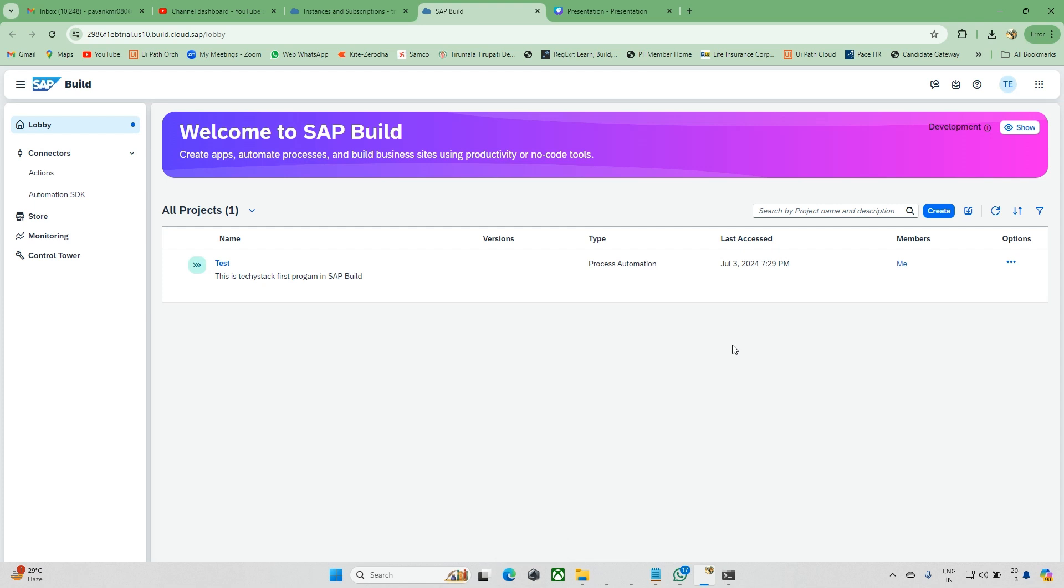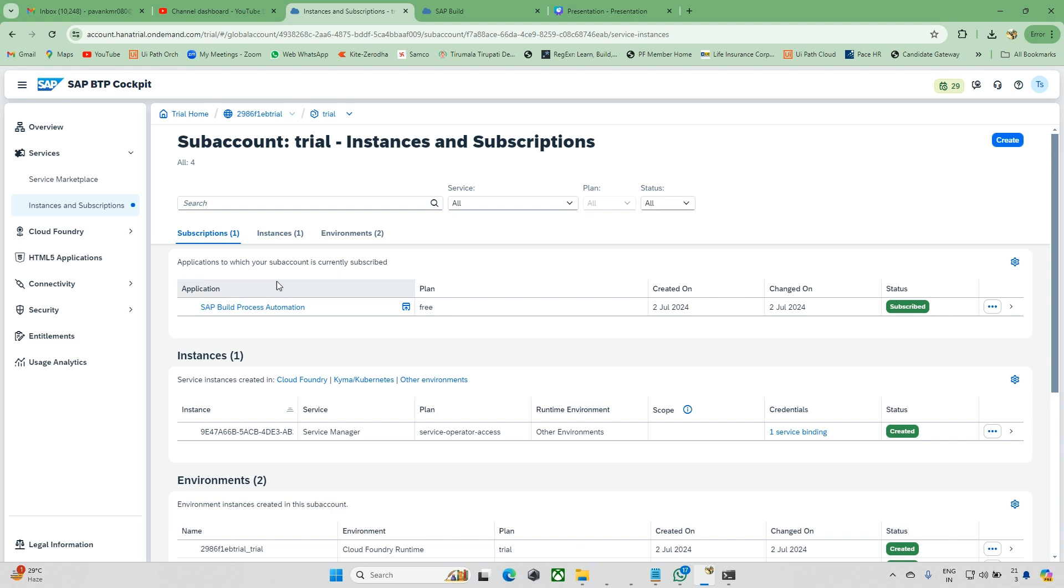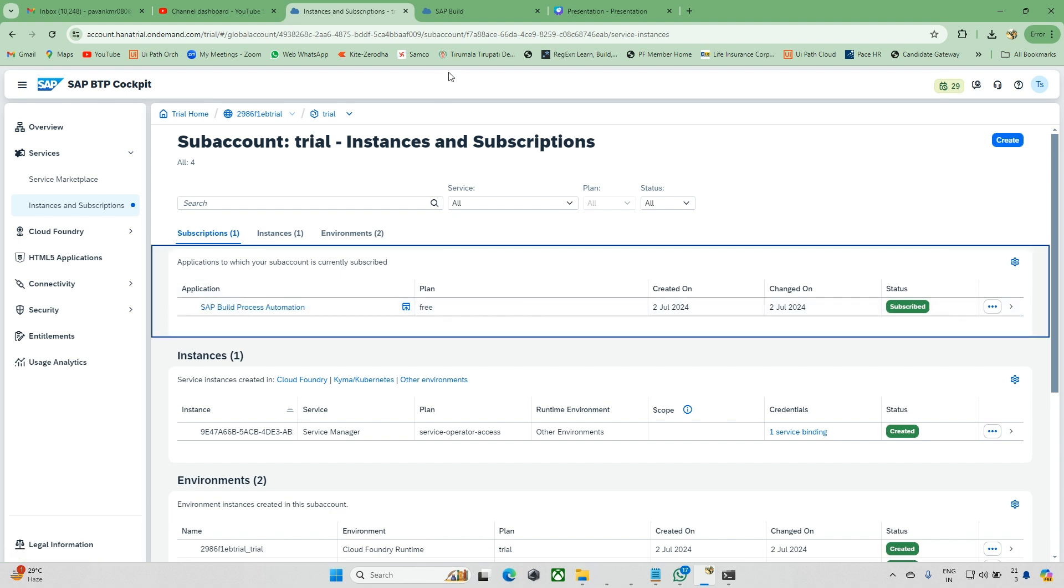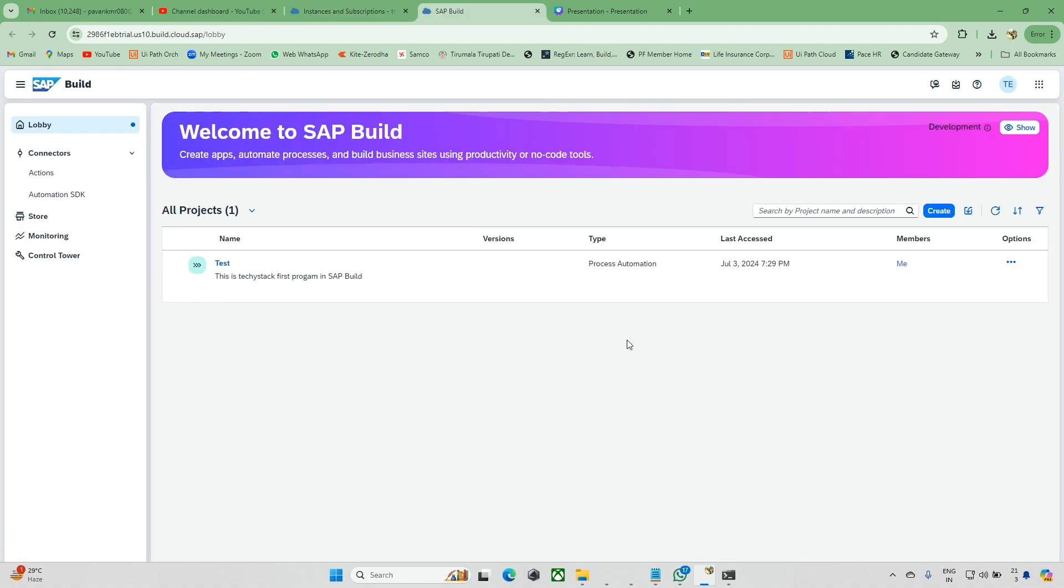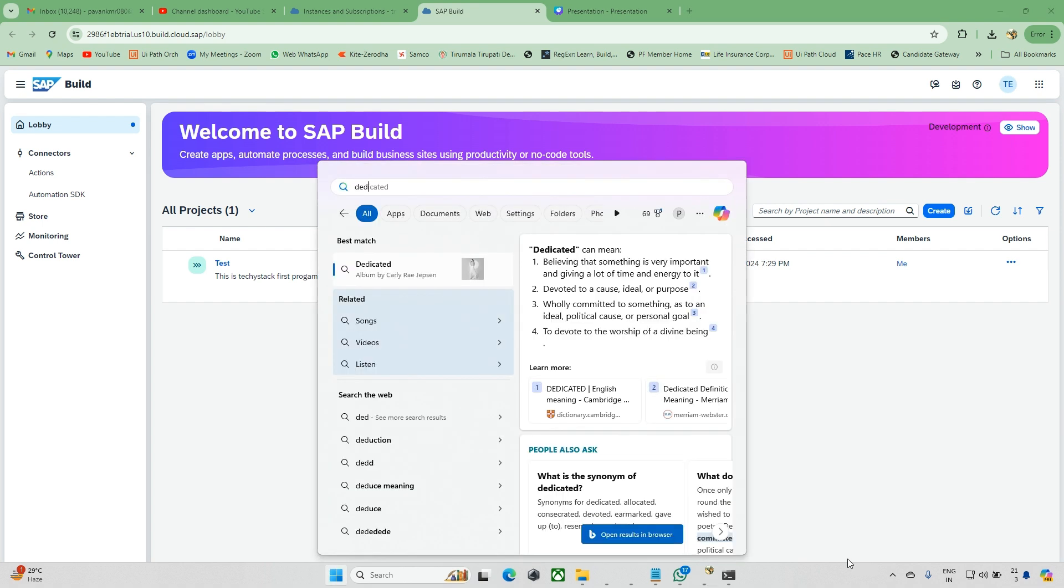Hello everyone and welcome back to the Tech Channel. In the last couple of sessions we got to know how we can install and get the SAP BTP Cockpit, how we can get the access trial version for SAP Build Process Automation, and we discussed the desktop agent, how to install and activate it.